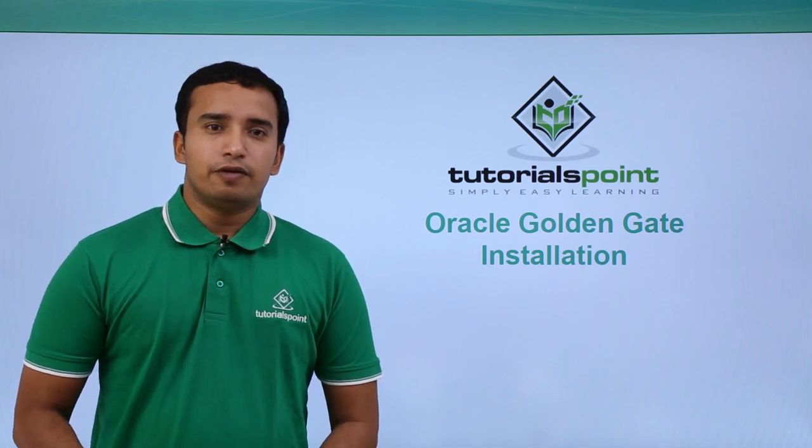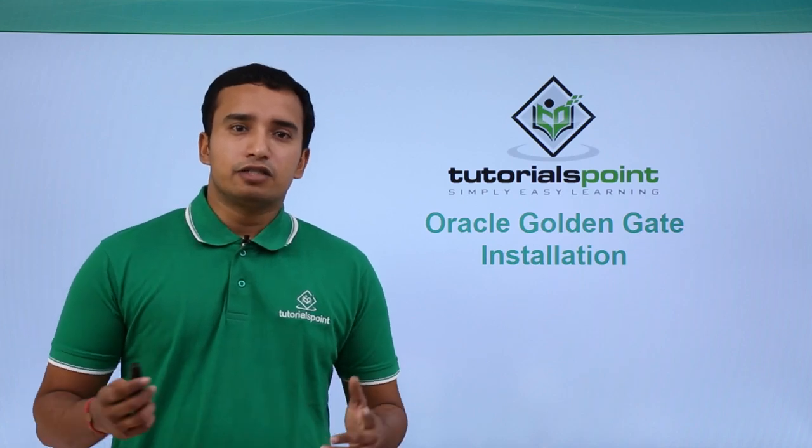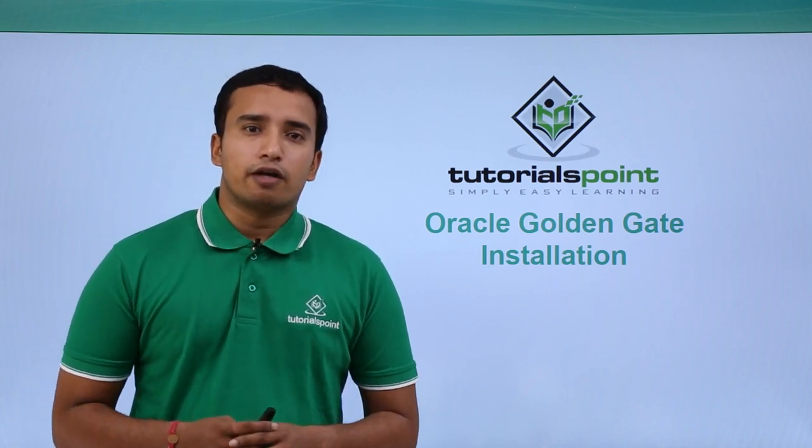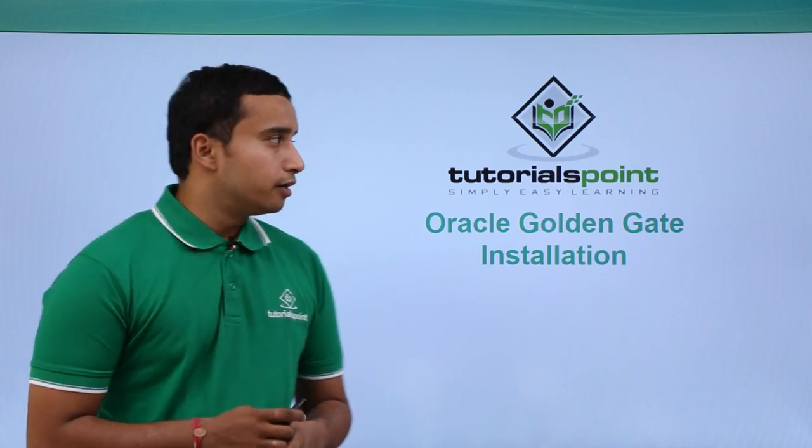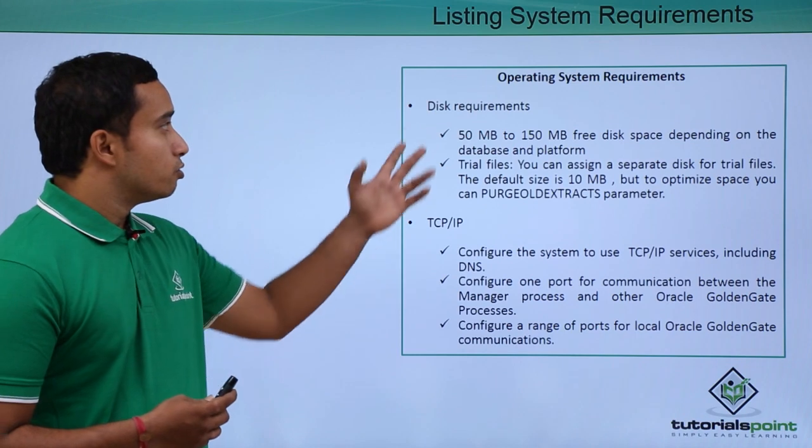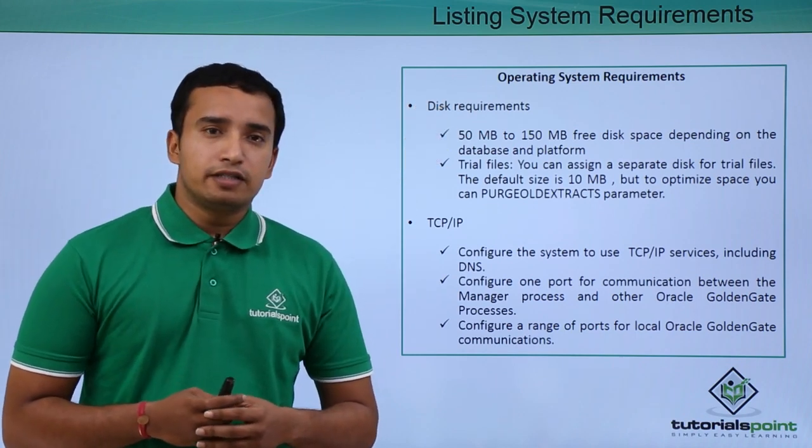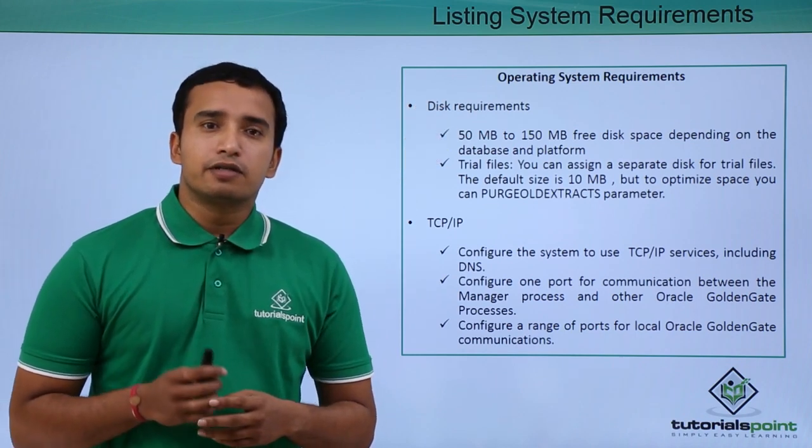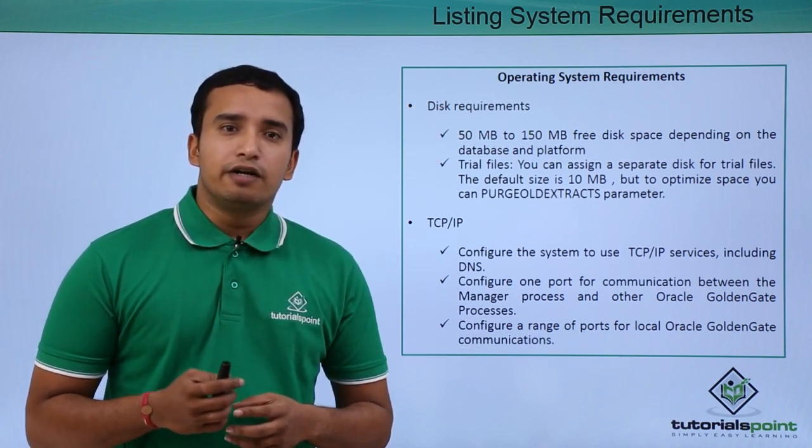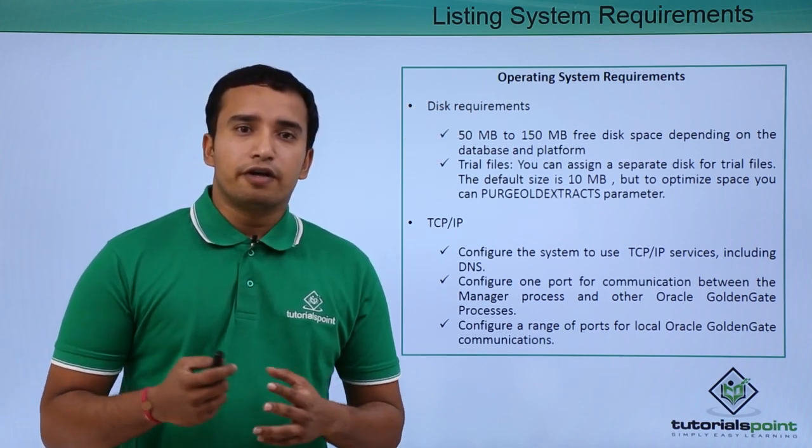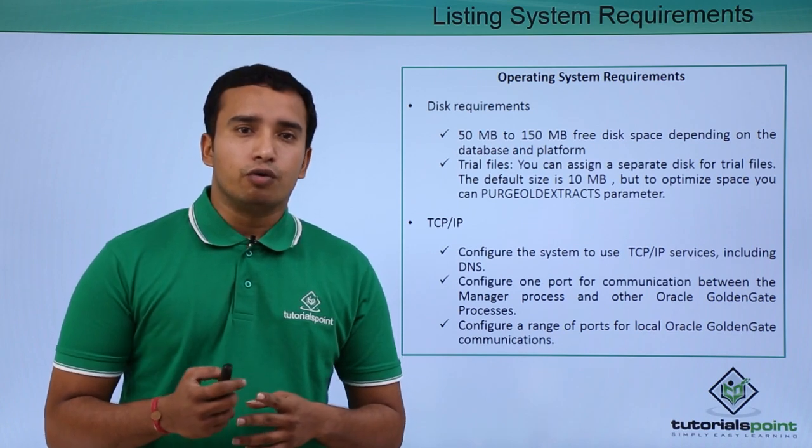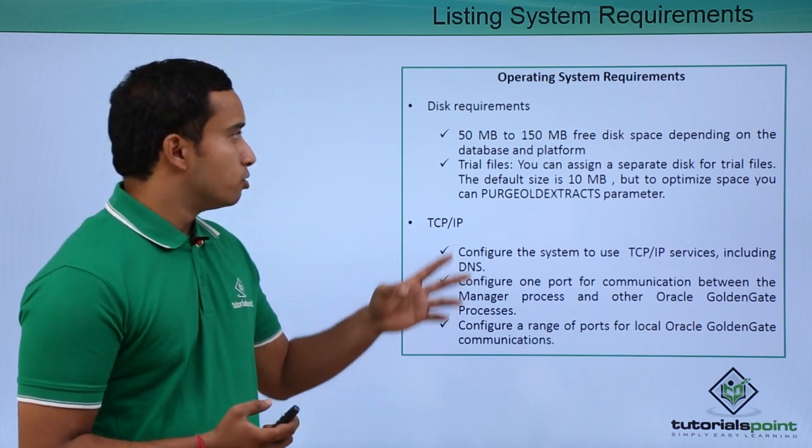In this video, we will be seeing the installation of Oracle Golden Gate. Basically, these are the operating system requirements that you need while you configure Oracle Golden Gate.